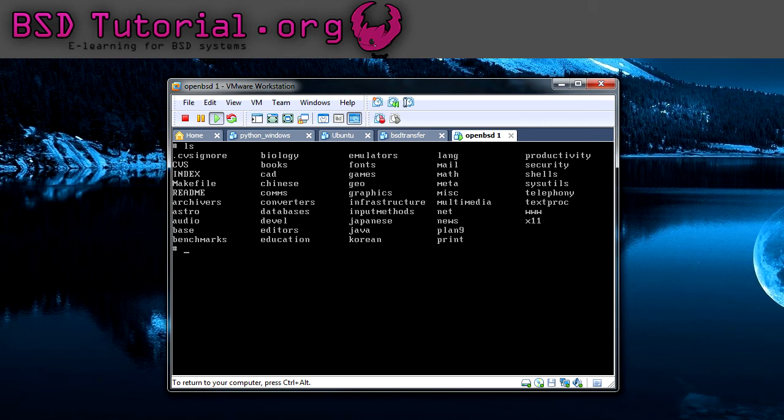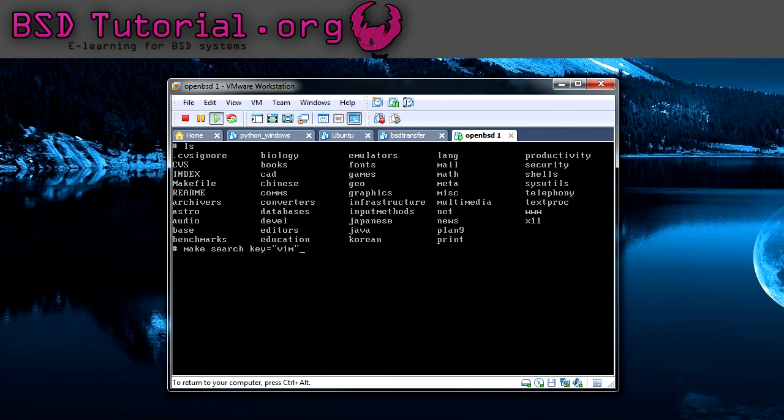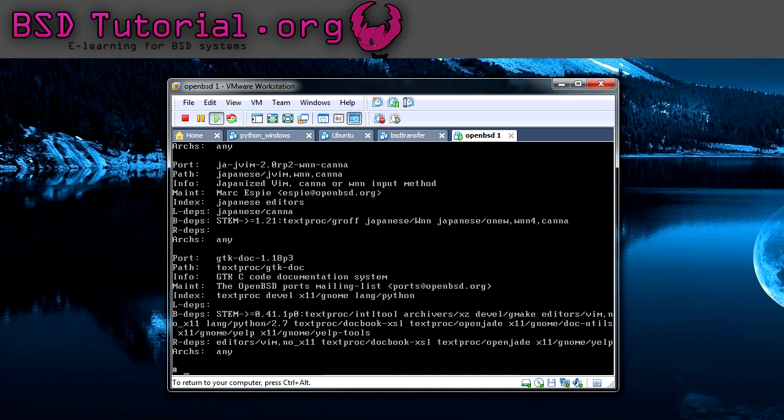This is one way if I want to search for the vim editor. I'm standing inside of /usr/ports, and then I type make search key equals, and I'm going to wrap it in double quotations. It works as it should do, but I'm getting a little bit too much text here, so I'm going to do the same command but with the option more instead.